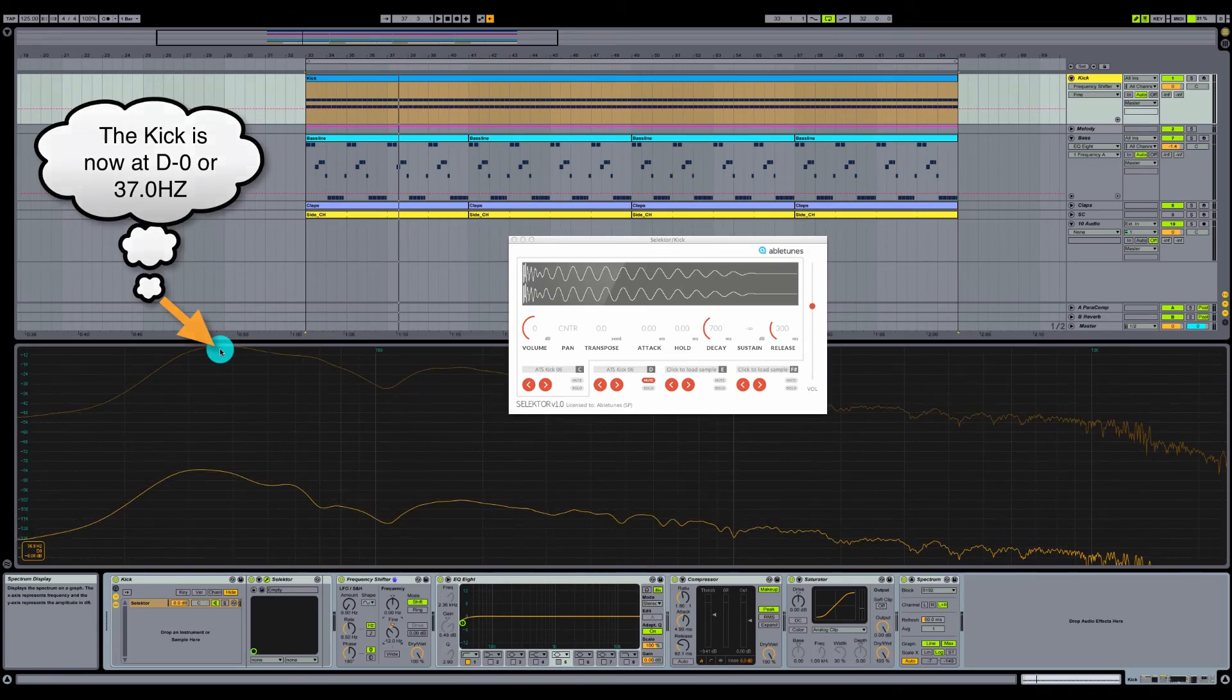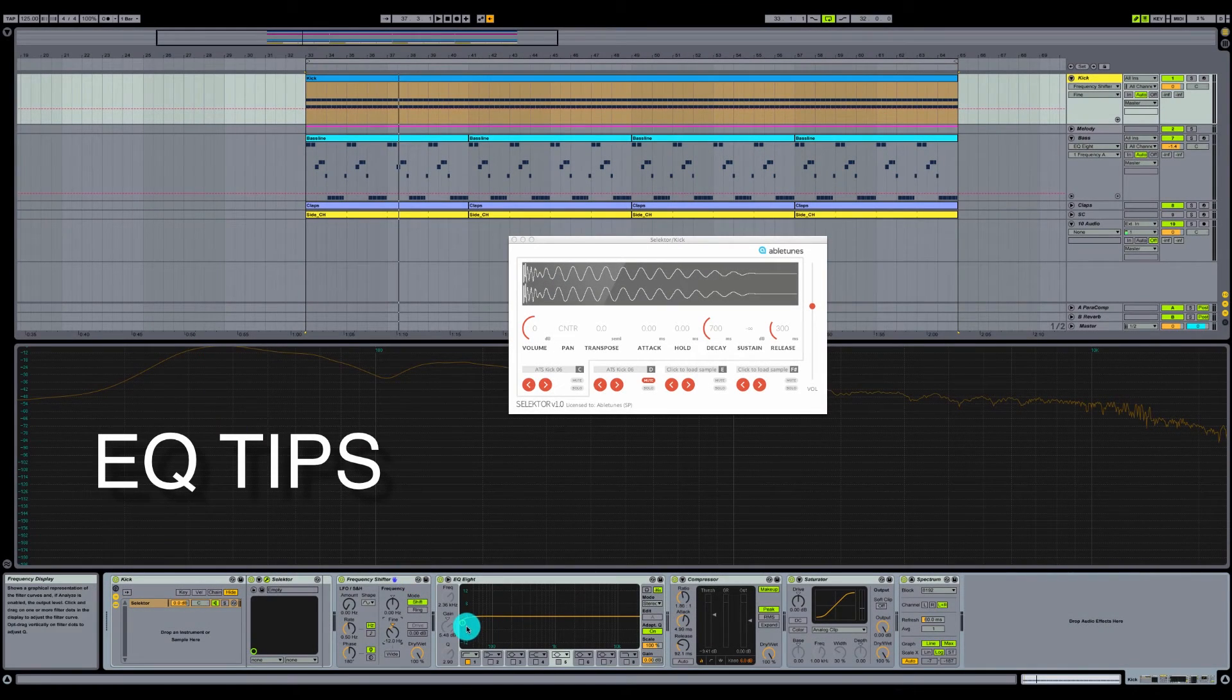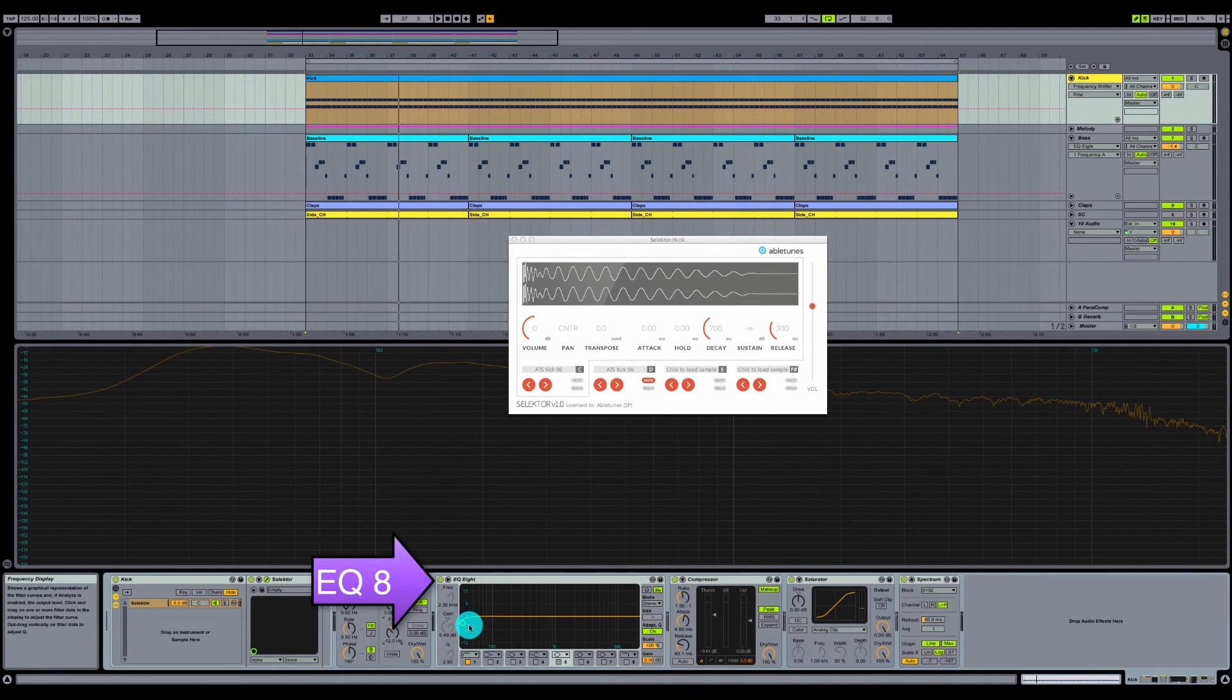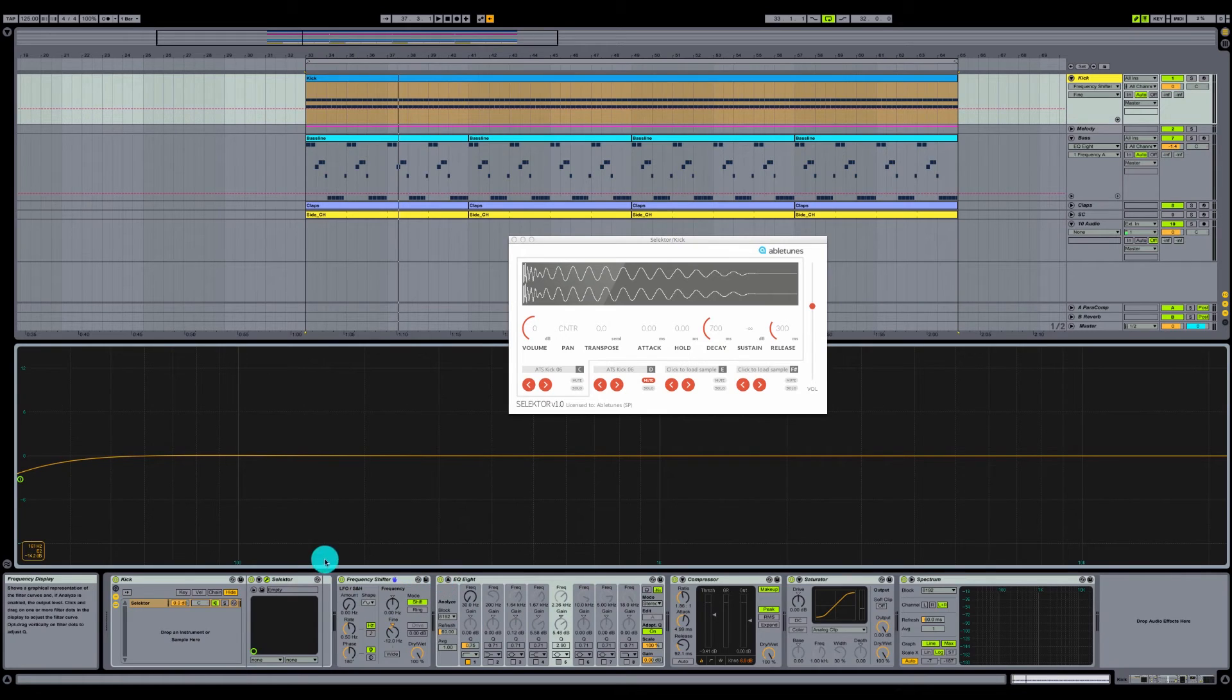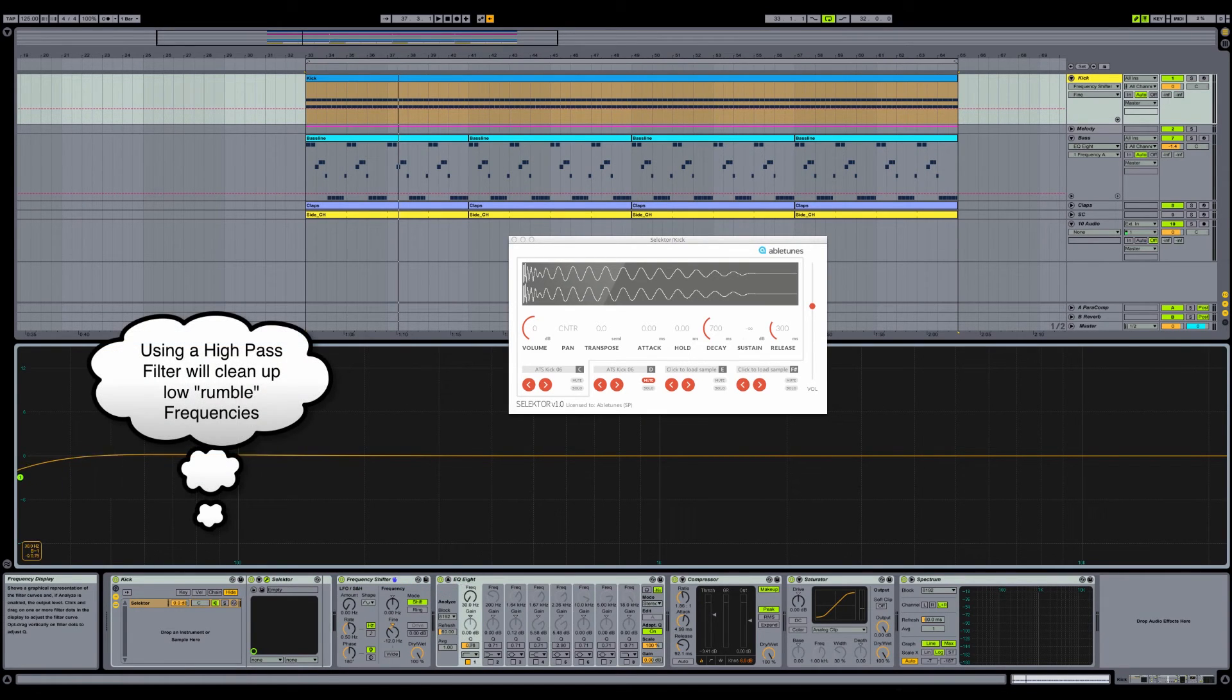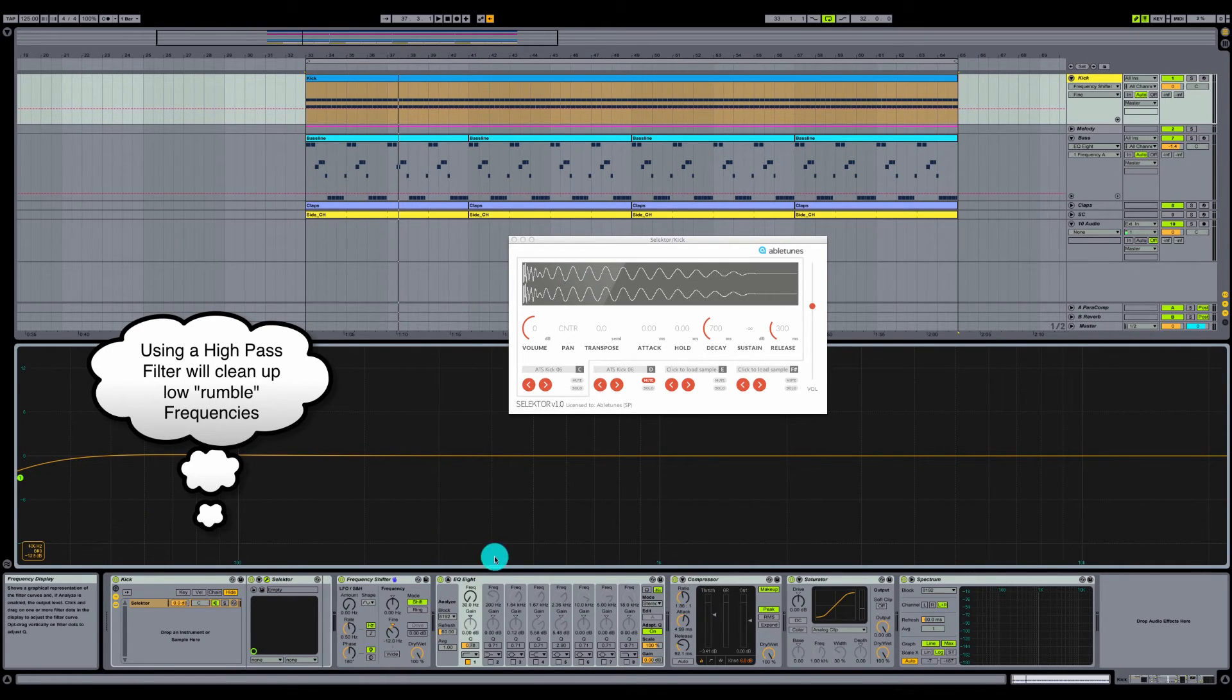Okay, very nice. The next thing we want to do, let's come down here and check out our EQ8. So not very much information is going to be below 20 to 25 hertz. Let's double click this and let's pull this up. I've put a slight high pass filter on here that's at 30 hertz, just to kind of roll off any rumble or anything that may be in the low end, just so it tightens everything up.